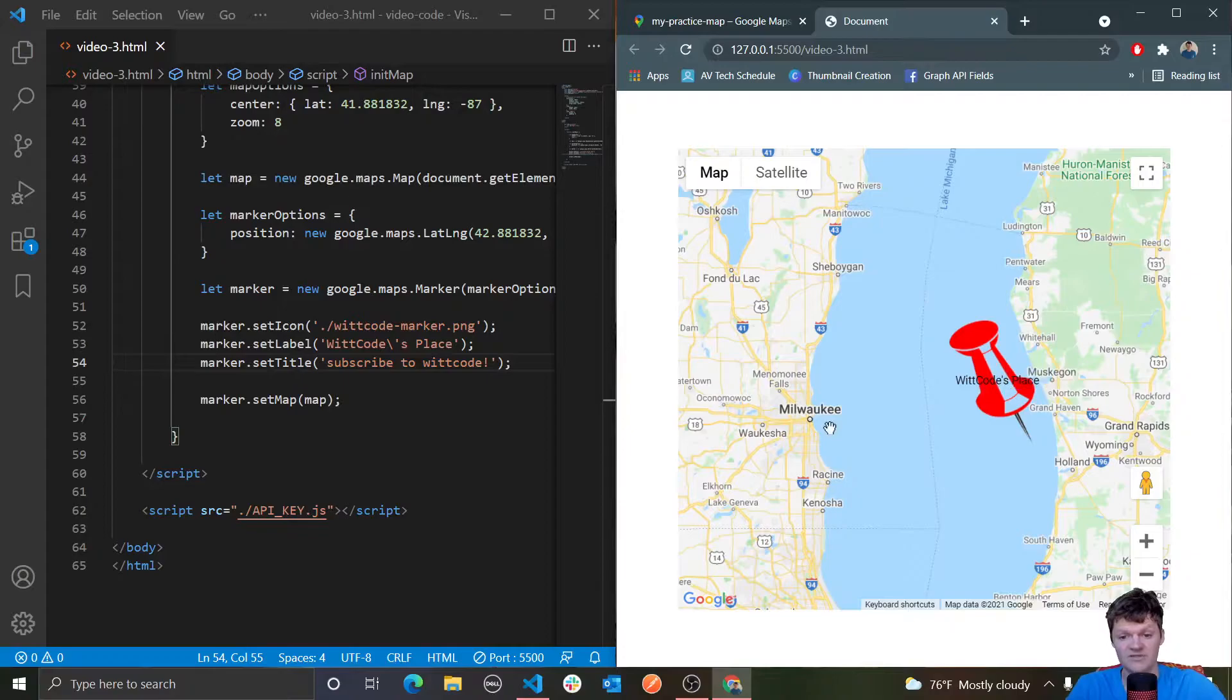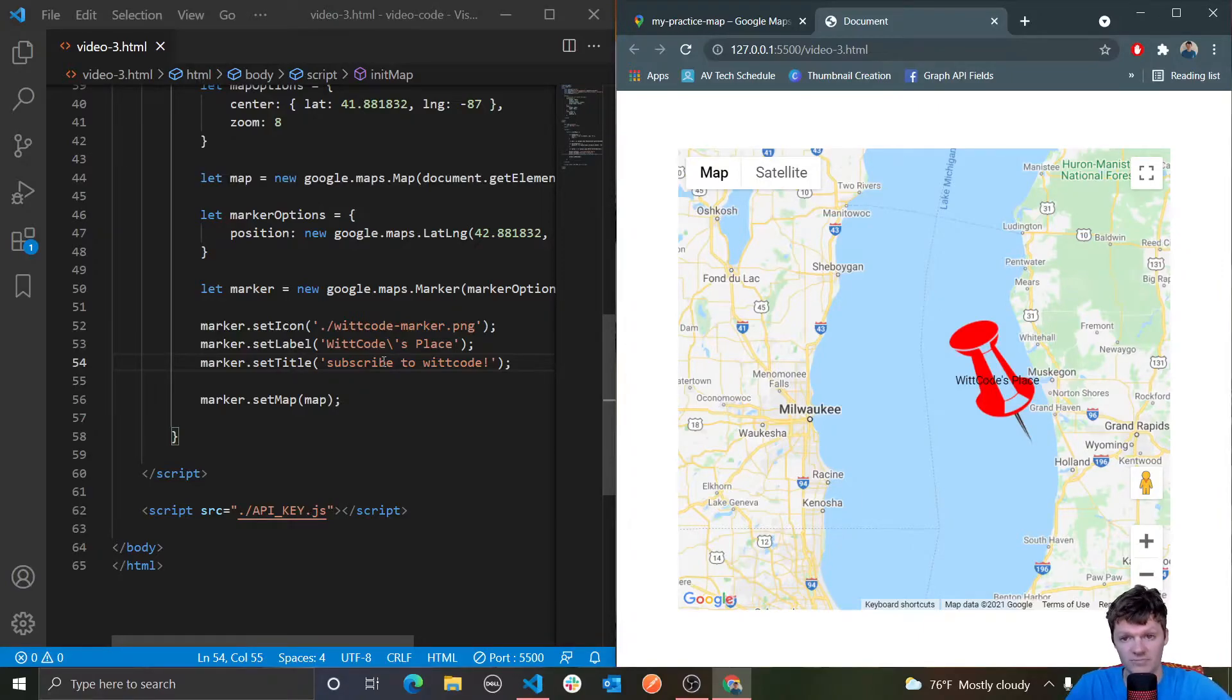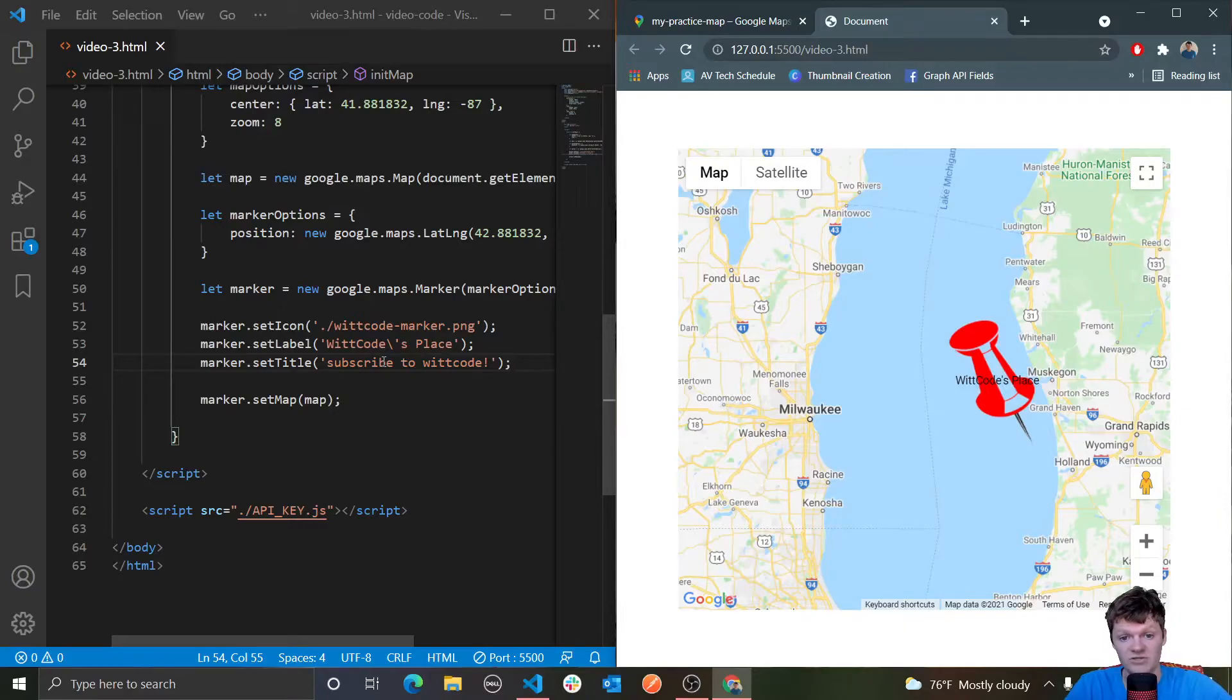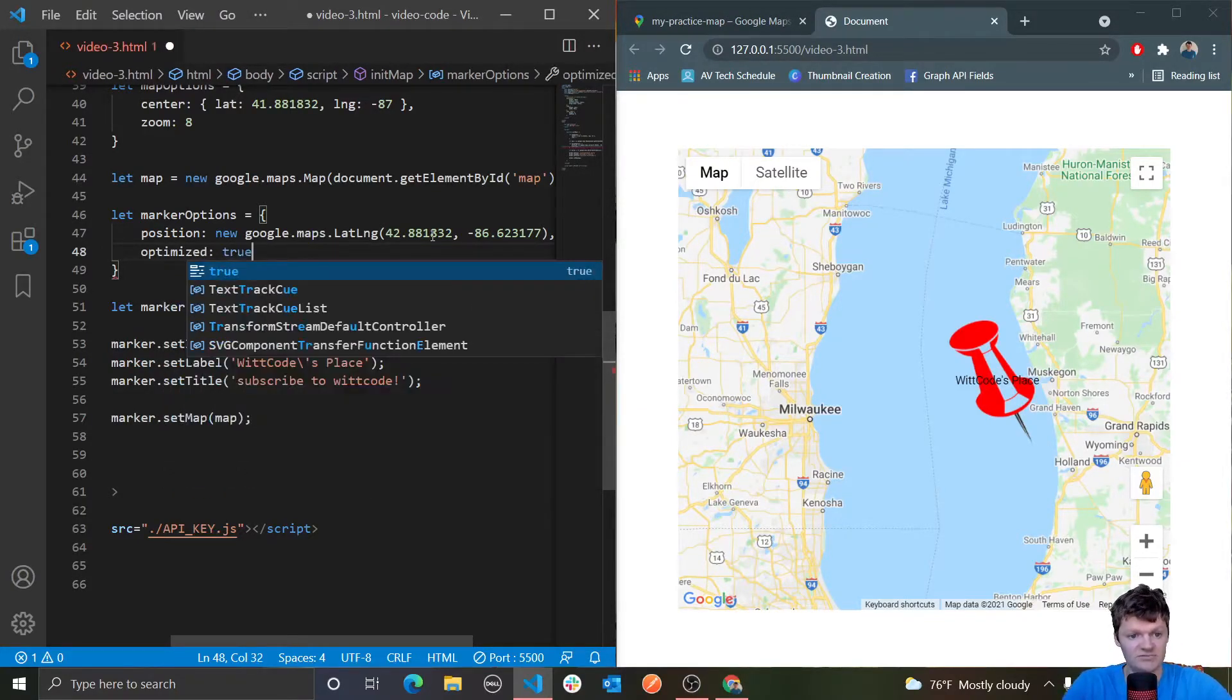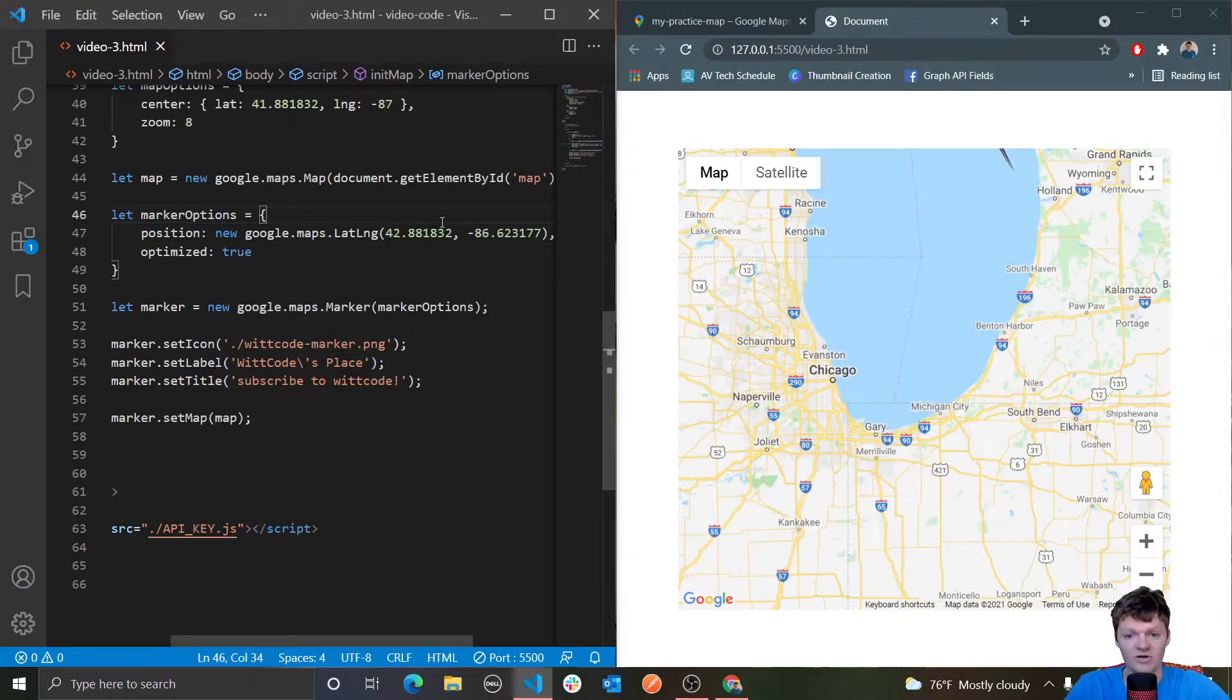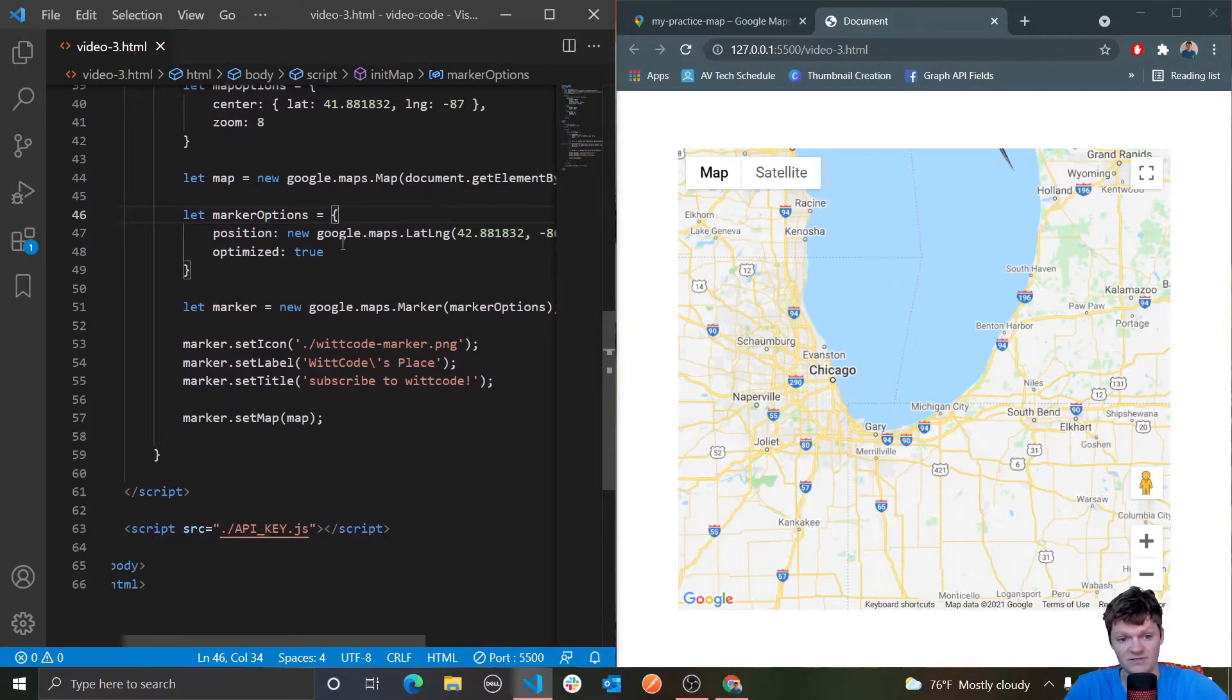Now the next thing I want to talk about is optimizing markers. Optimizing a marker means enhancing performance of your website by rendering many markers as a single static element. This is useful if your website requires a large number of markers. The Maps JavaScript API itself decides whether a marker will be optimized. We can explicitly state if we want a marker to be optimized or not with the keyword optimized. In our marker options object, we would do optimized and then true.